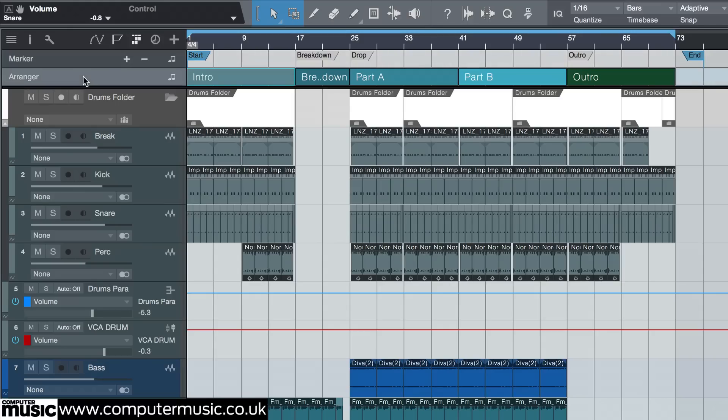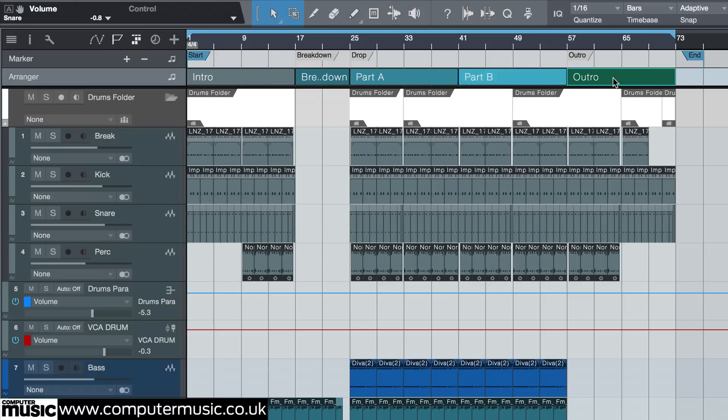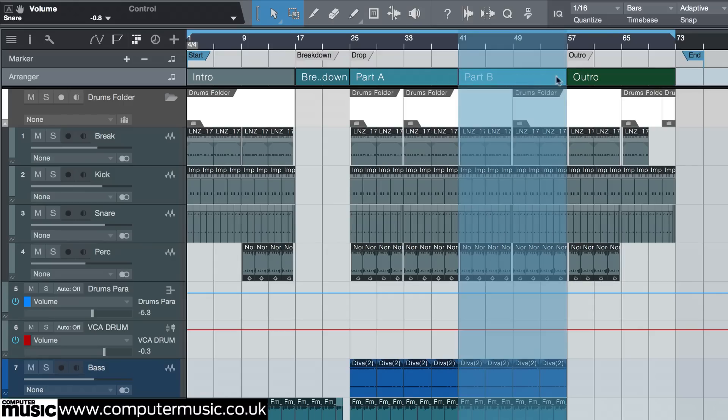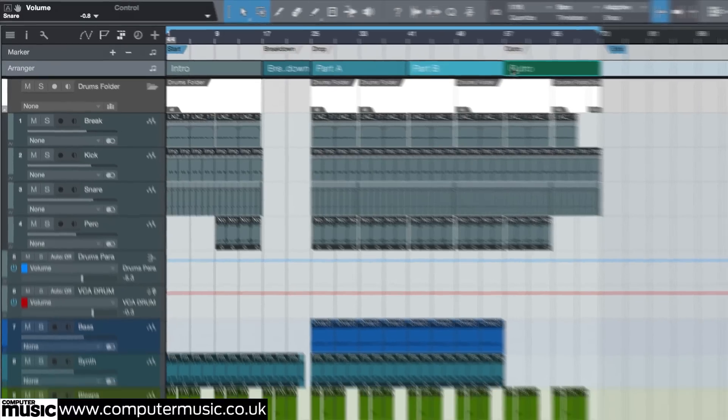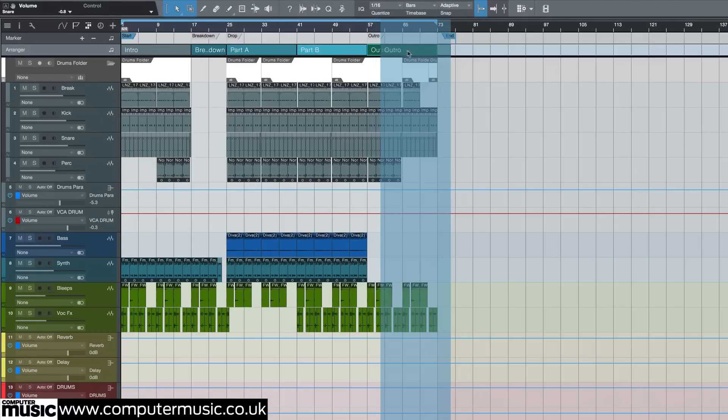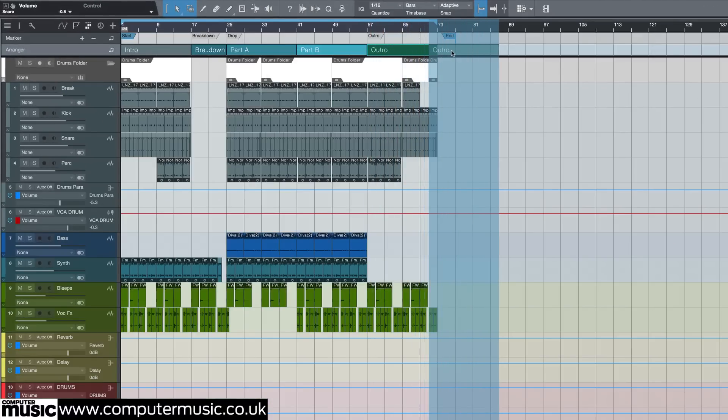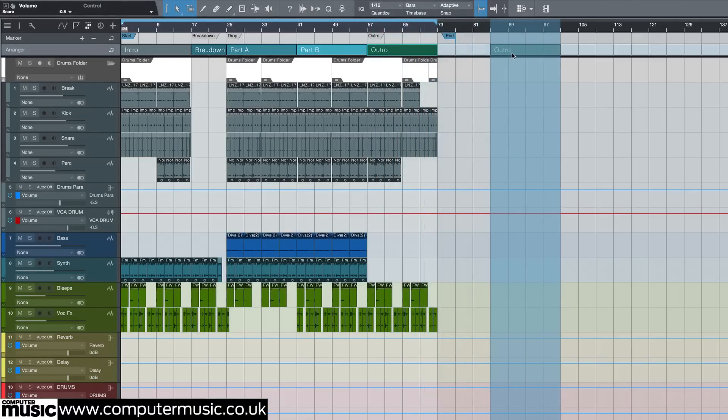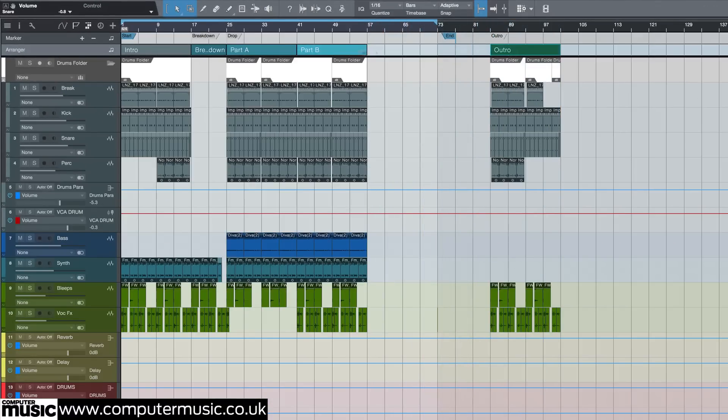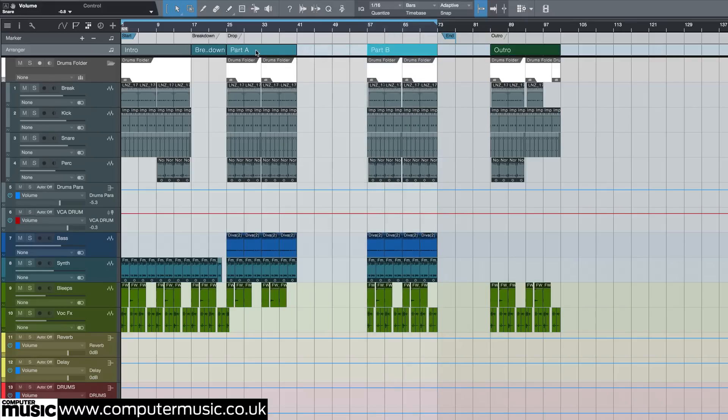The arranger track in Studio One is a very special tool. It allows you to work with entire sections of your song as if they were individual elements. You simply draw the parts of your arrangement as blocks on the arranger track and name them. You can then move these blocks around as you wish and everything in the actual arrange window will follow. It's very handy.